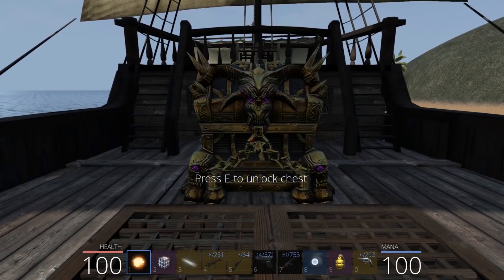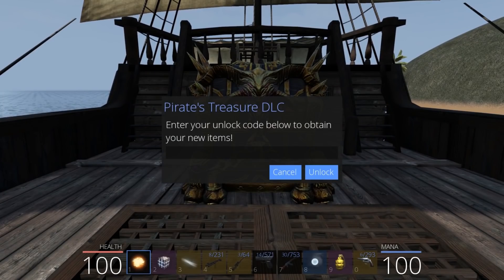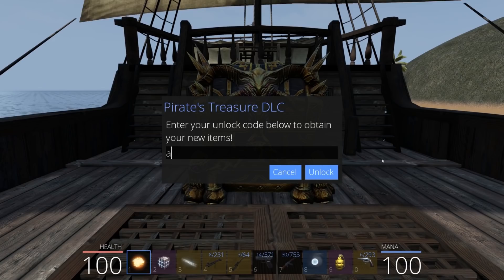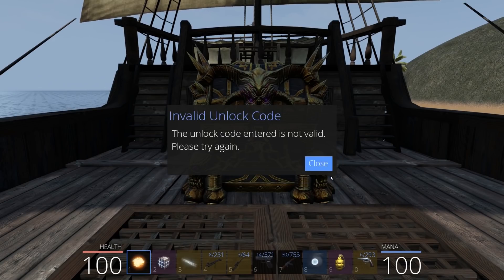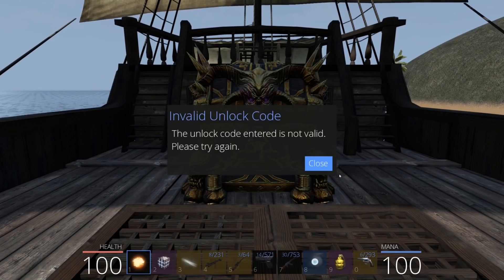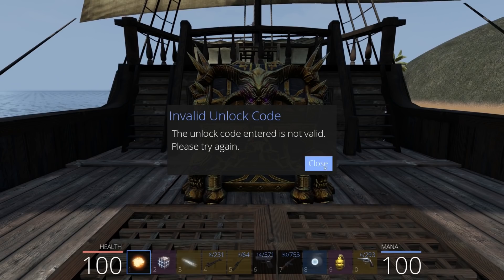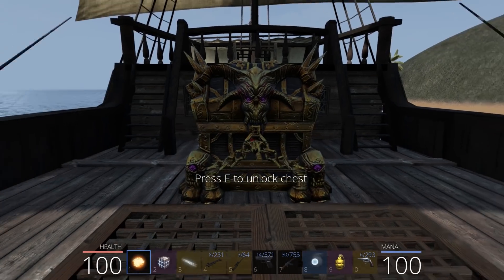And when you try to open it, it asks for a pirate's treasure DLC unlock code. So clearly we have to find a valid code or key. So this is probably a keygen challenge.